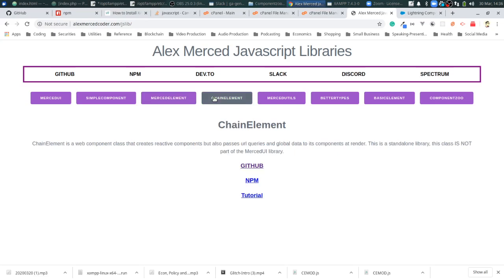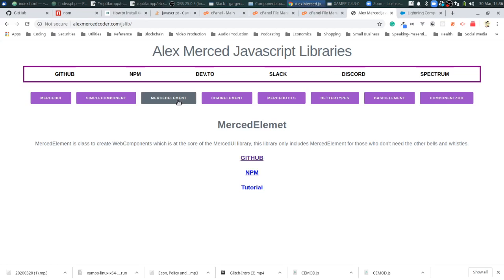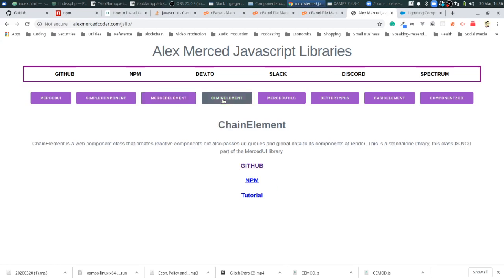Chain Element works differently. The way global state works in Merced Element is you have to register your individual components with a static function that registers it with the global state, and then going forward those components get re-rendered when the global state changes. Chain Element, instead of having a global state that automatically triggers re-render, every component gets registered automatically, and then there's a function to re-render all components when you want to. Otherwise they individually update when their individual state changes. The benefit is now you have access to both states - the global state and the local state.